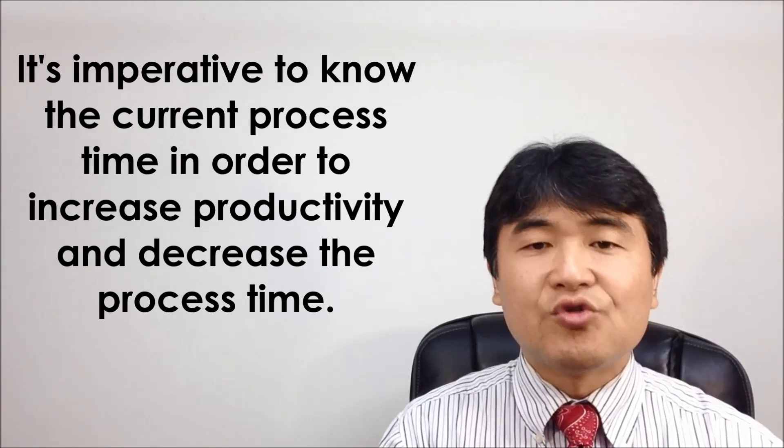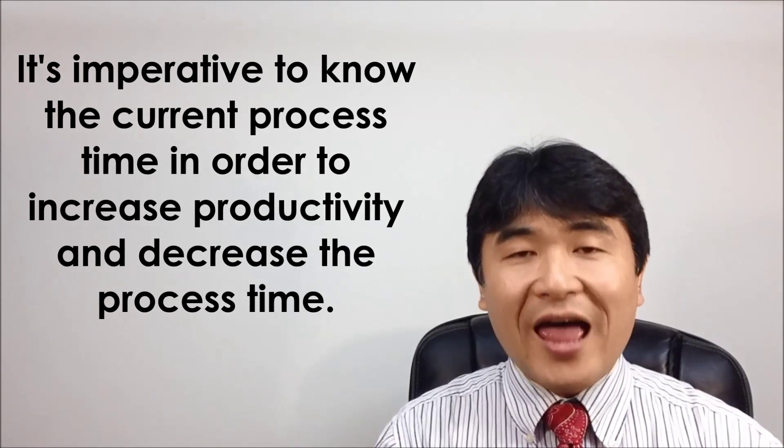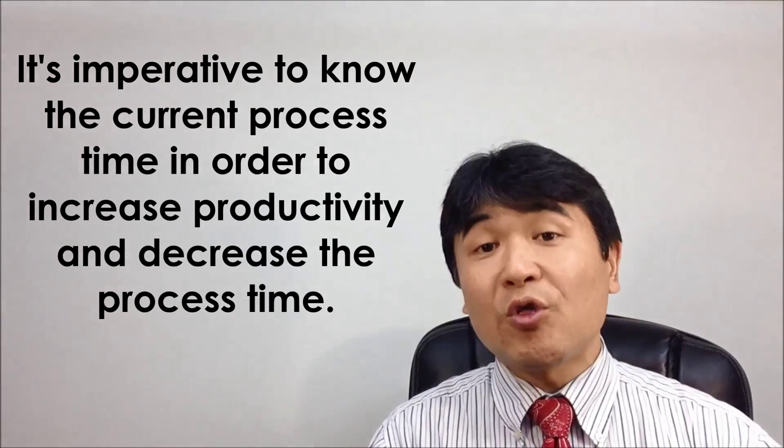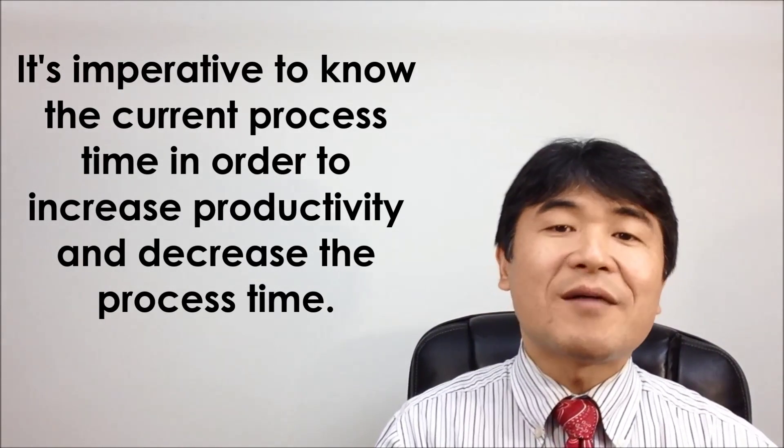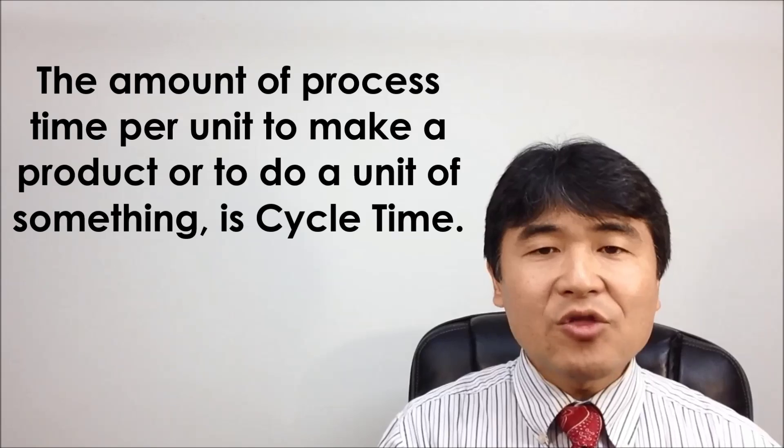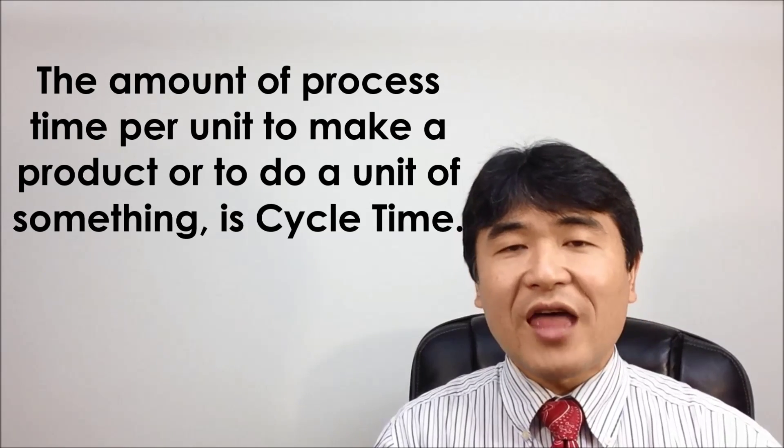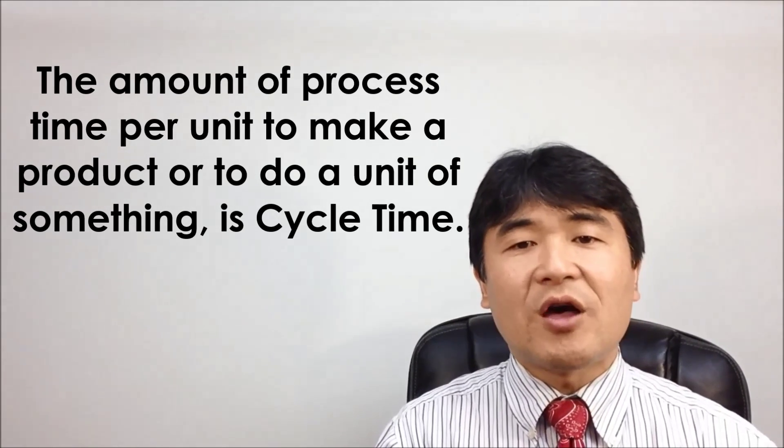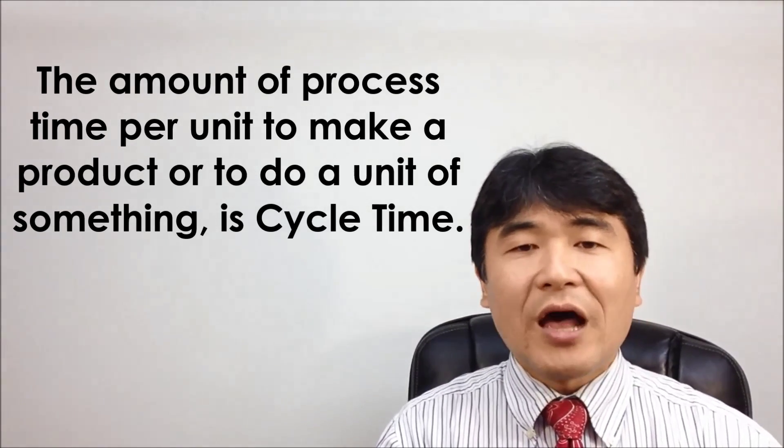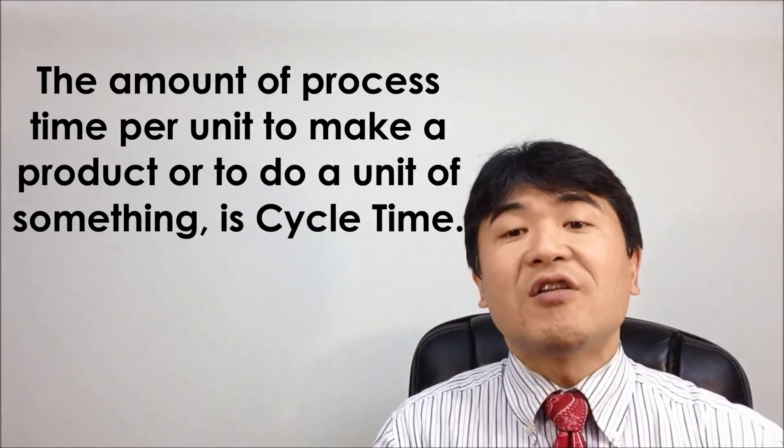It's imperative to know the current process time in order to increase productivity and decrease the process time. The amount of process time per unit to make a product or to do a unit of something is cycle time.